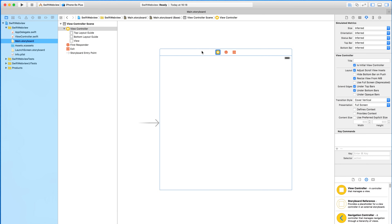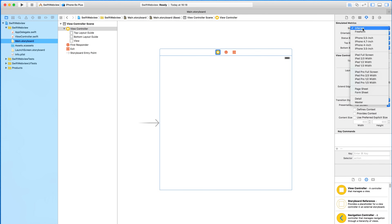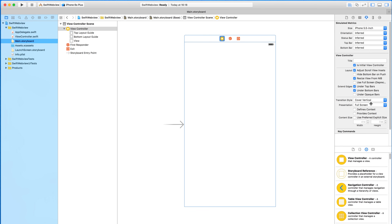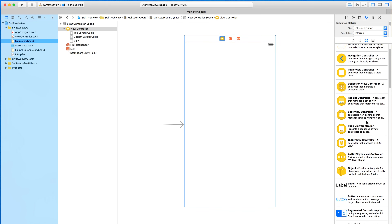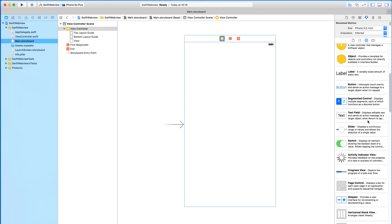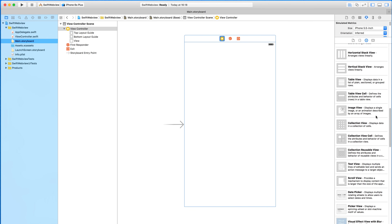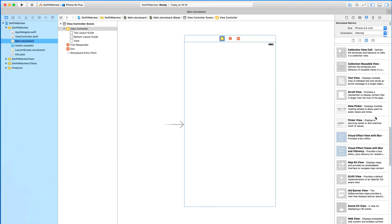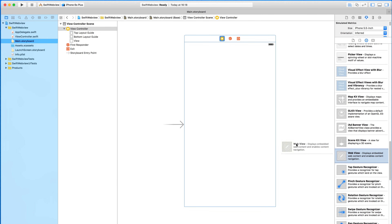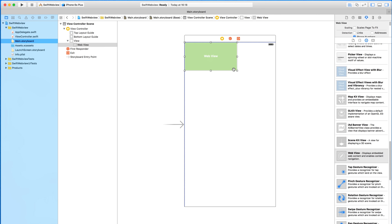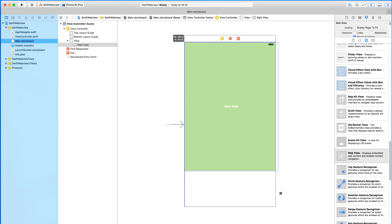So with our view here, make sure we select our file's owner and change it from the inferred size to the larger iPhone screen. Then we go into our objects list and find our WebView within the objects — it's just from the bottom. We're going to drag and drop that in and make it full screen for the moment.